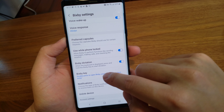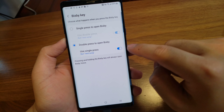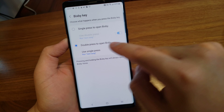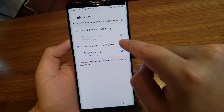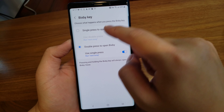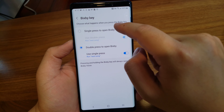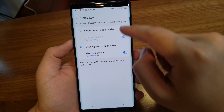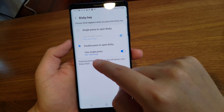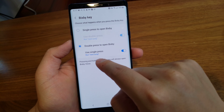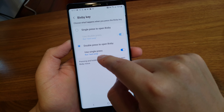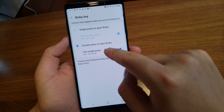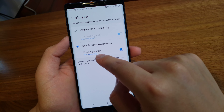First, in the Bixby key options, you want to choose the double press to open Bixby — or you can choose this option as well, both of them will work. Then for the secondary option, use single press.